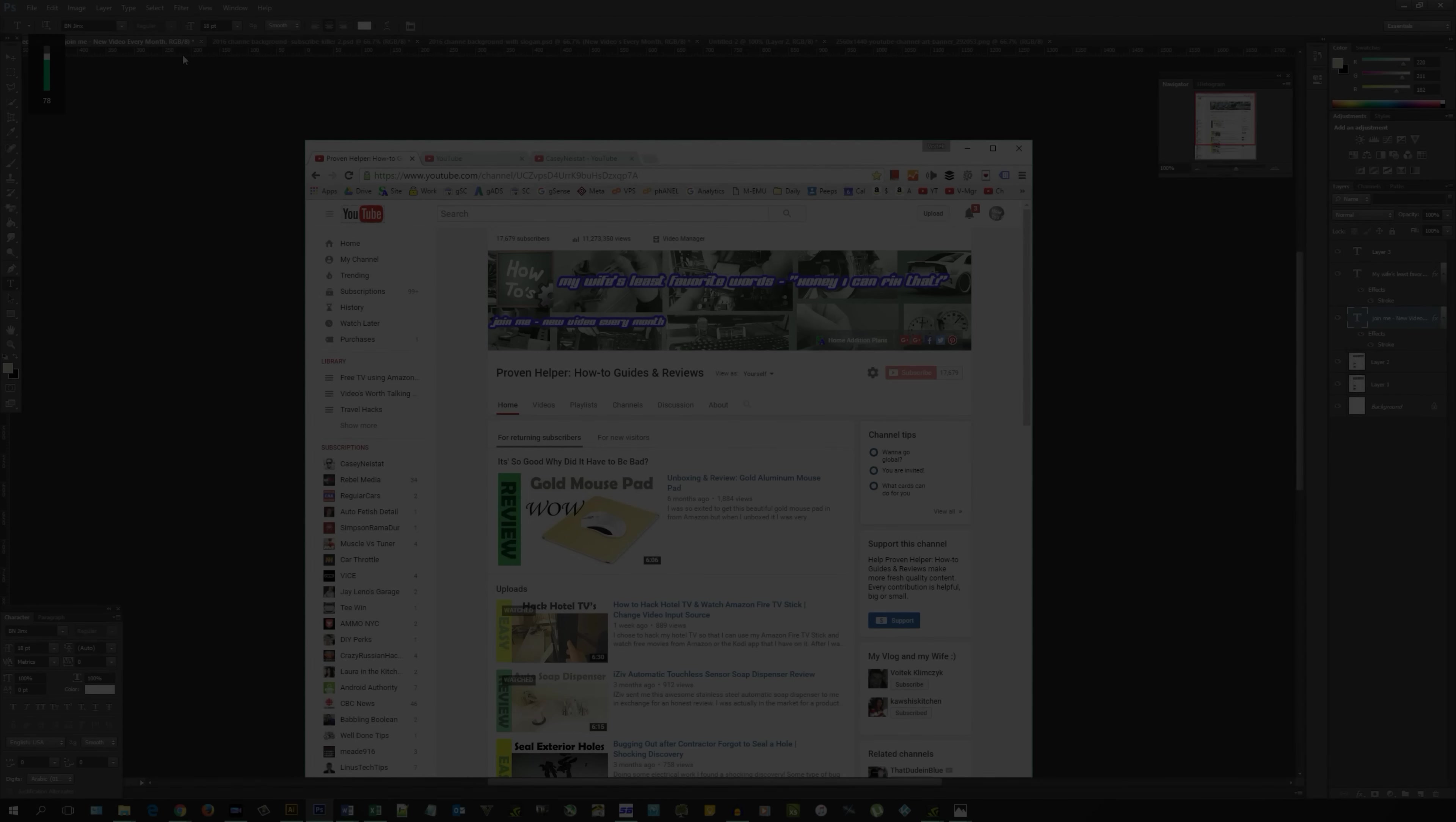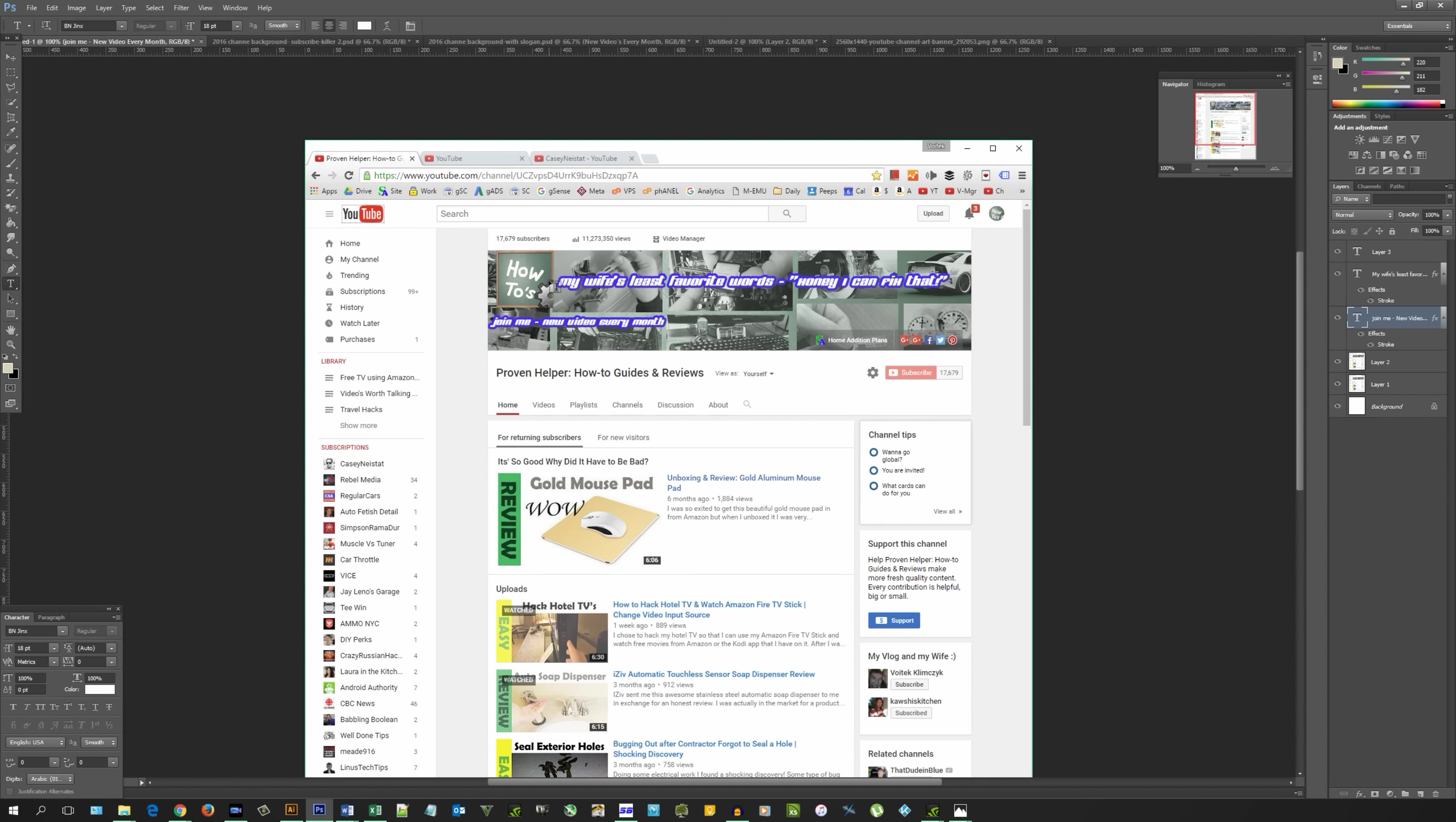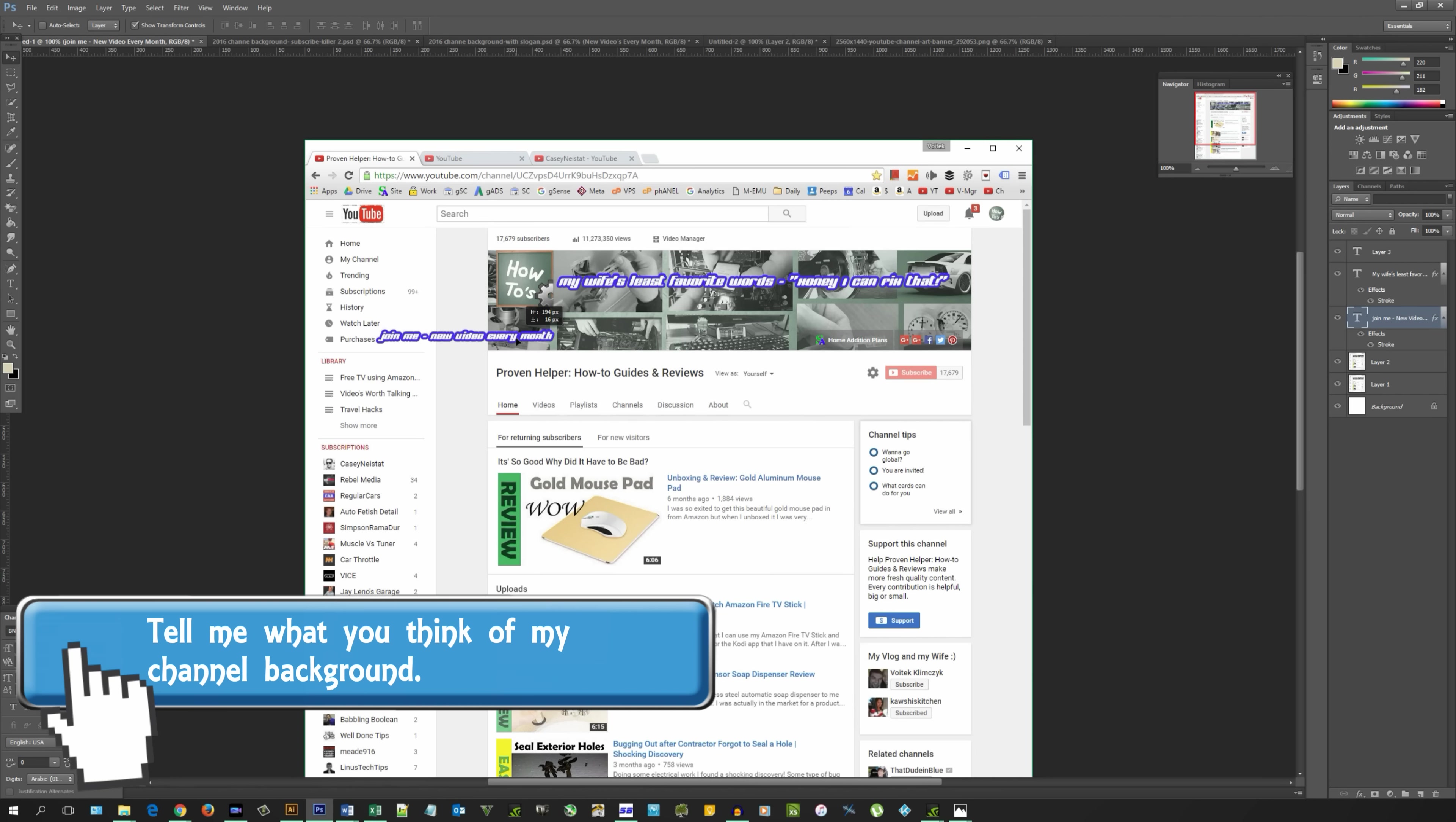All right, so I'm working in this Photoshop document. I'm actually working on the new channel background, and what I wanted to do is move some of these layers to the next window.